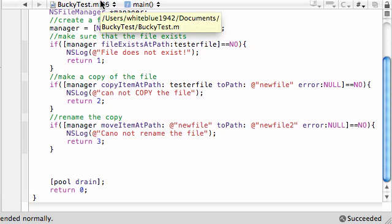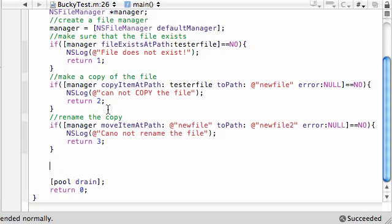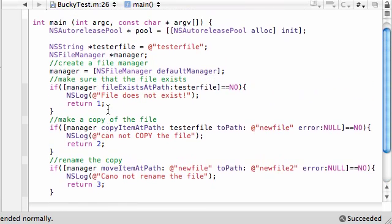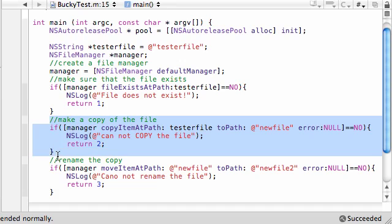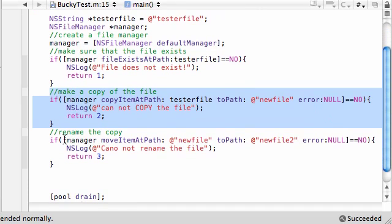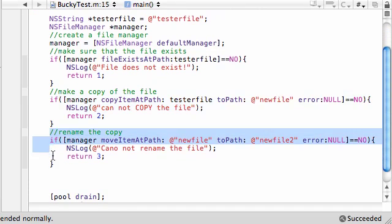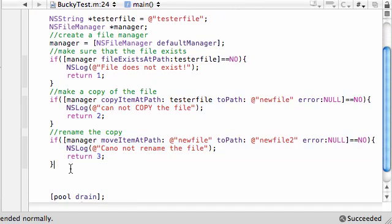Alright guys, 60 second tutorial in Objective-C. So far we already pretty much created a file, made sure it existed, made a copy of it called New File, and then renamed that copy, so now we have a tester file and a new file too.